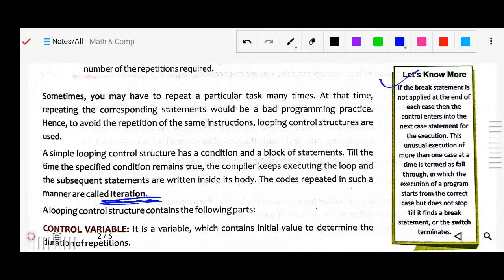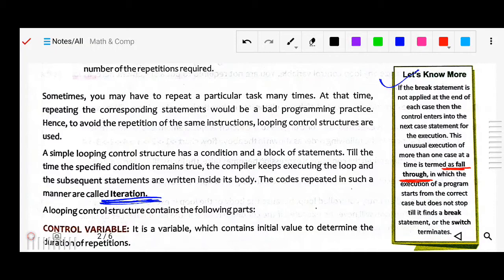One fact: if the break statement is not applied at the end of each case, then control enters the next statement for execution. This unusual execution of more than one case at a time is termed 'fall-through.' Without break, it uselessly checks statements that are not true — that's why it is called fall-through: execution starts from the correct case but does not stop until it finds a break statement.